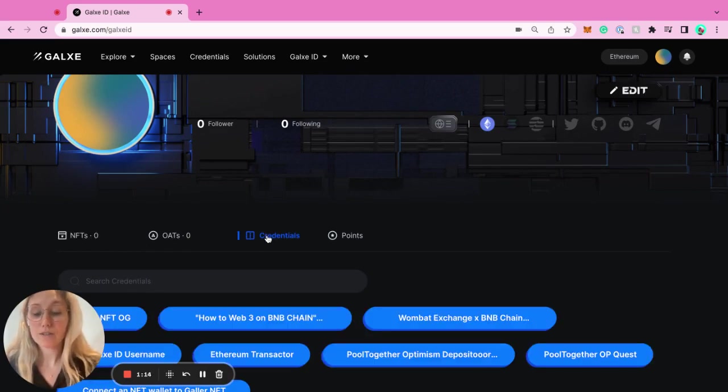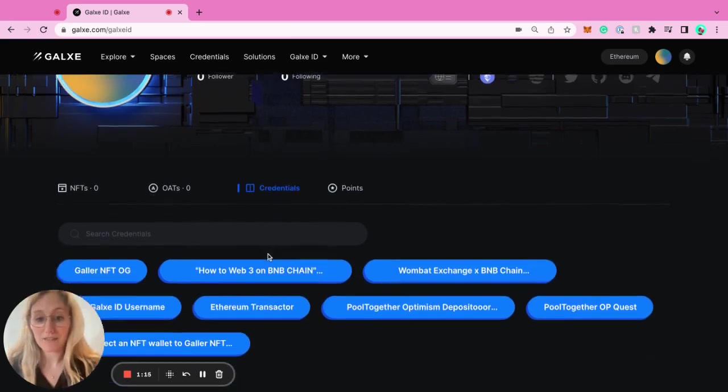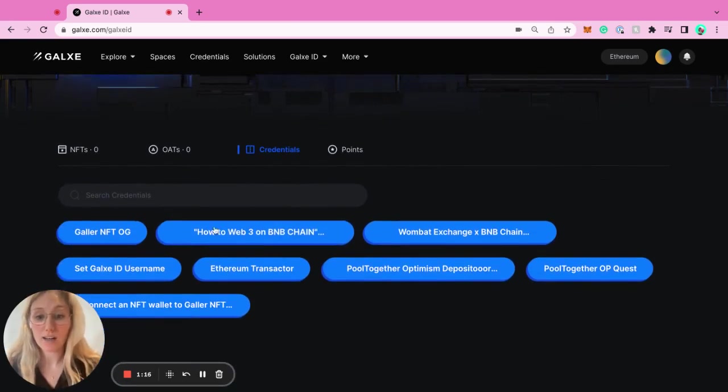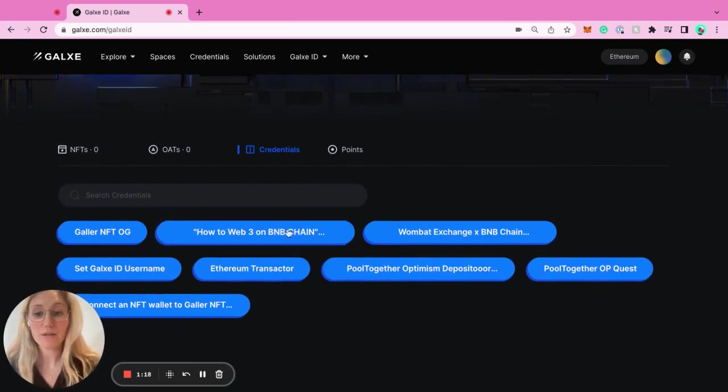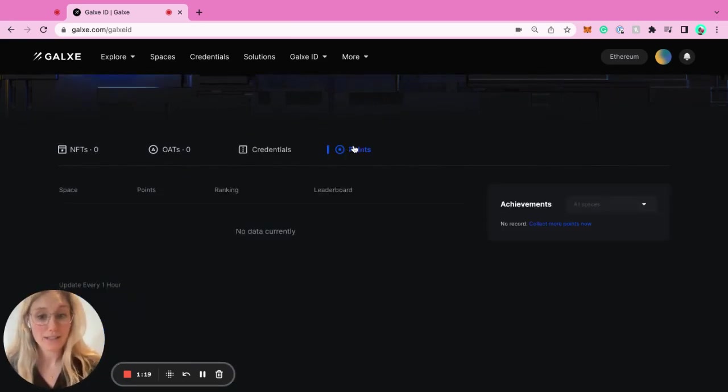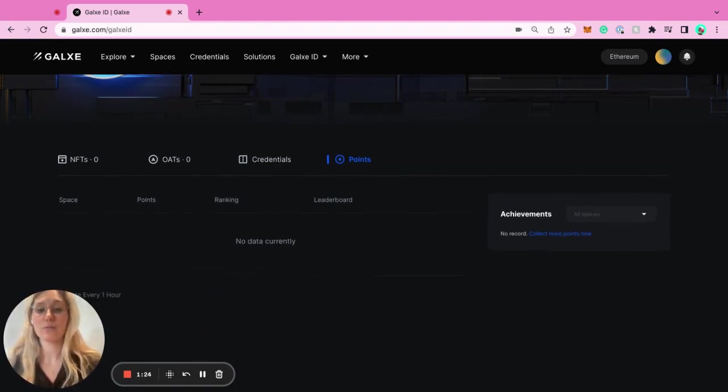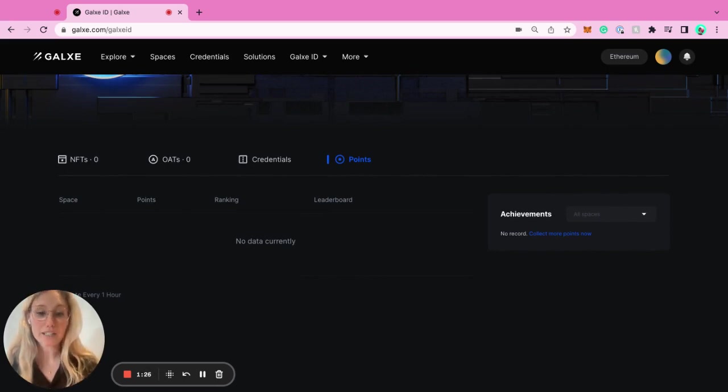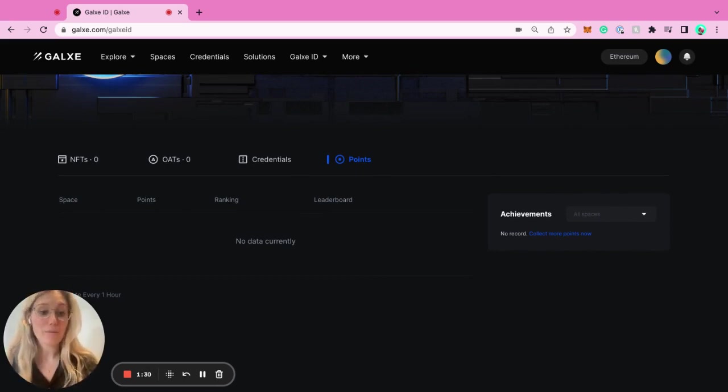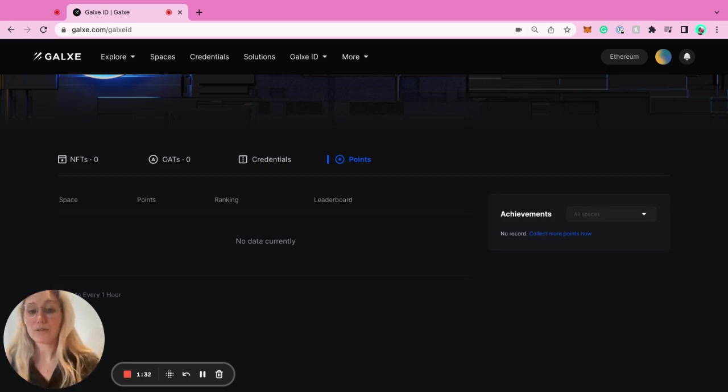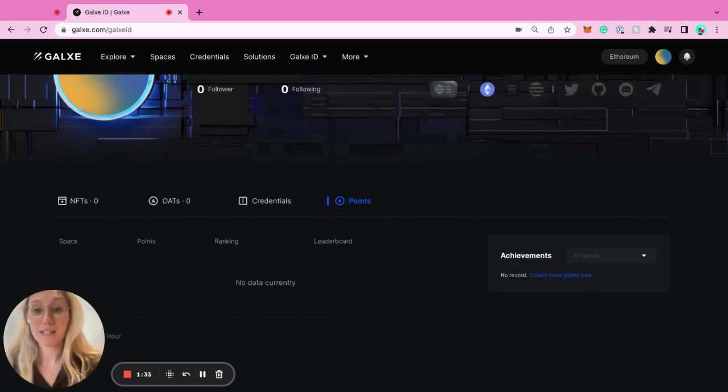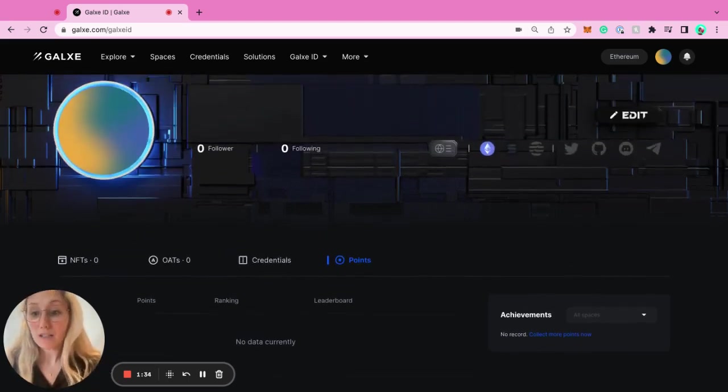All of the credentials - these are things that they've done on-chain, off-chain that we're recording. And points. Points is a new feature that we just added where you can attribute different points to different actions and have a leaderboard of your top performing users. On the user side, this is where they would see all their points.